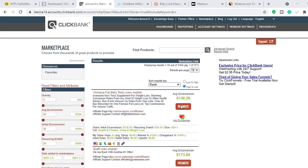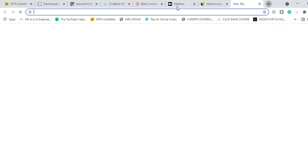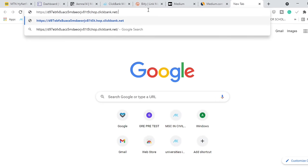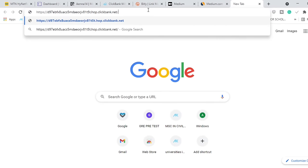What you need to do is go ahead and click Promote. It brings you to another page where you will copy your affiliate link. I have copied my link and I'm going to paste it so you can see it. That is my affiliate link — my promotion link.